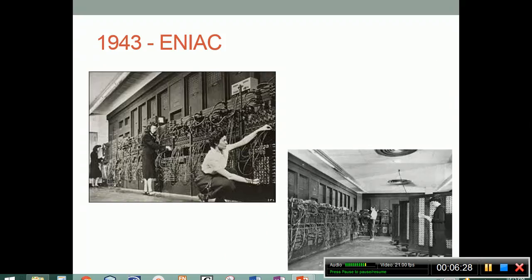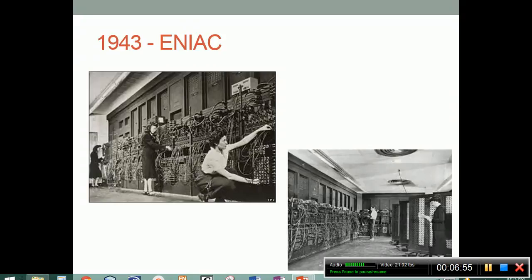In 1943, we see the ENIAC — Electronic Numerical Integrator and Computer — created by the U.S. Navy to help calculate gun trajectories. It ran 1,000 times as fast as the Mark I. It was a 30-ton machine that filled a huge basement and had 6,000 switches and 18,000 vacuum tubes. One team's only purpose was to replace vacuum tubes all day long; another team spent all day flipping switches to perform simple arithmetic operations. The memory could hold a whopping 20 ten-digit numbers at the same time.